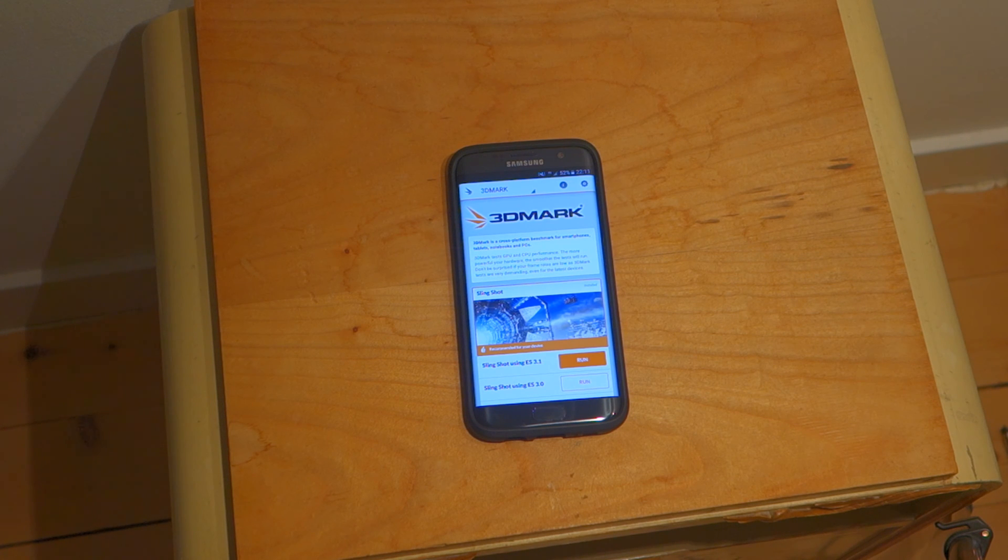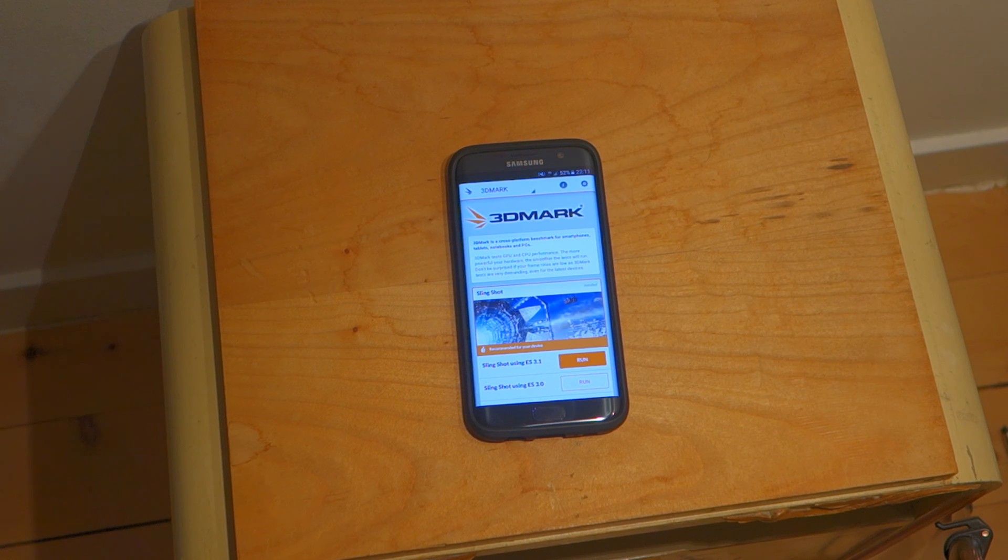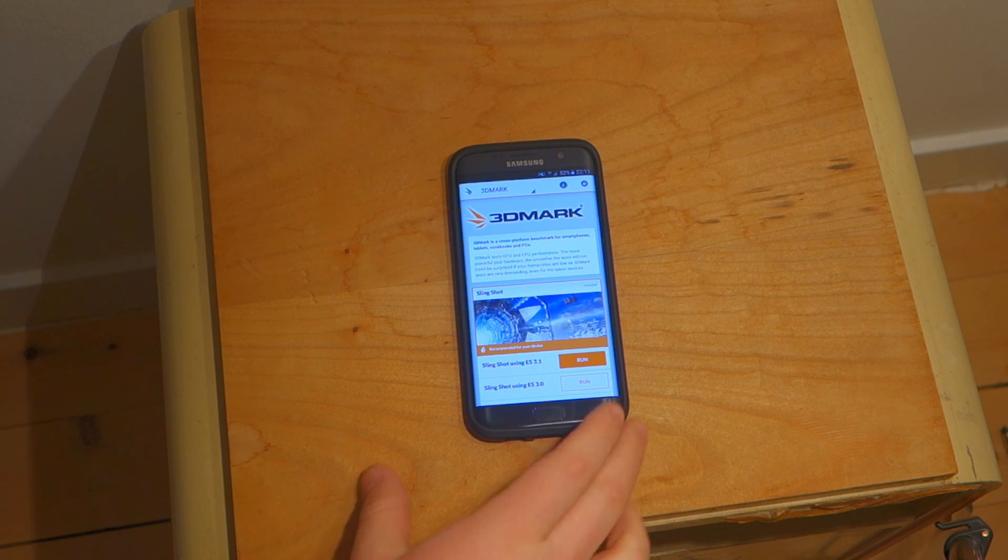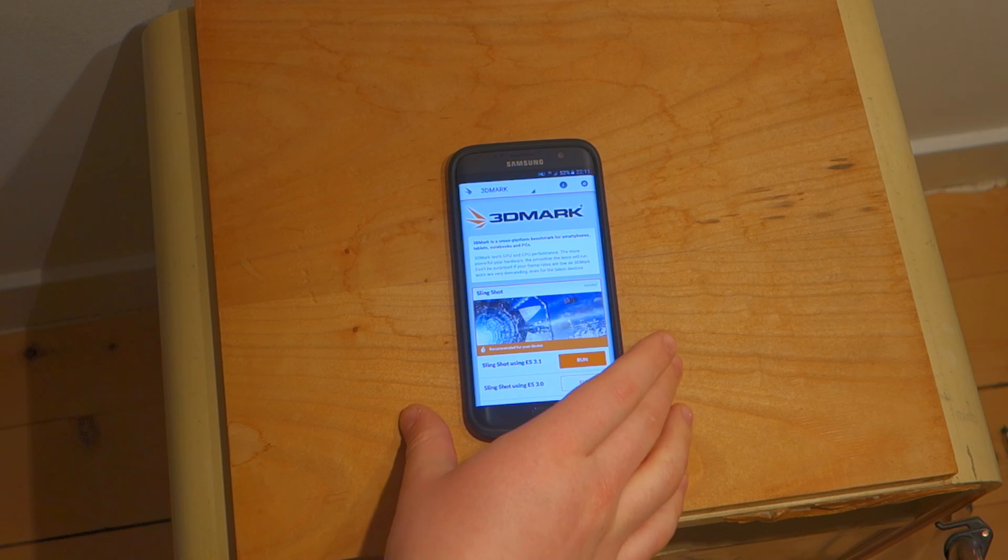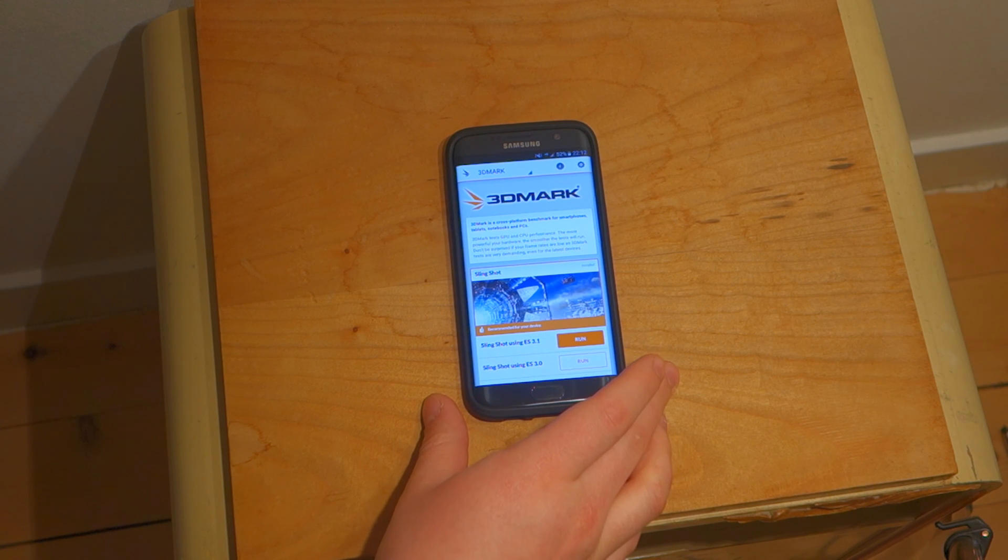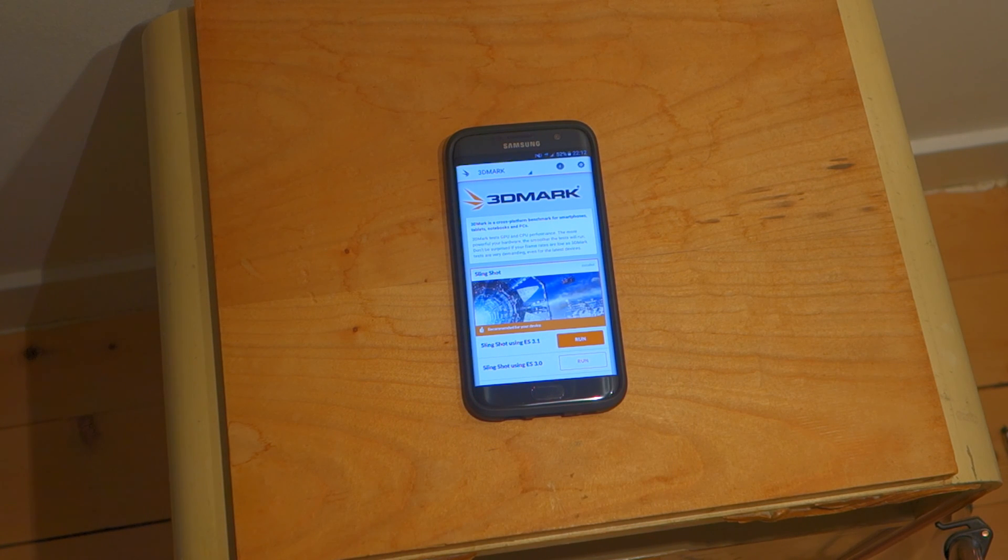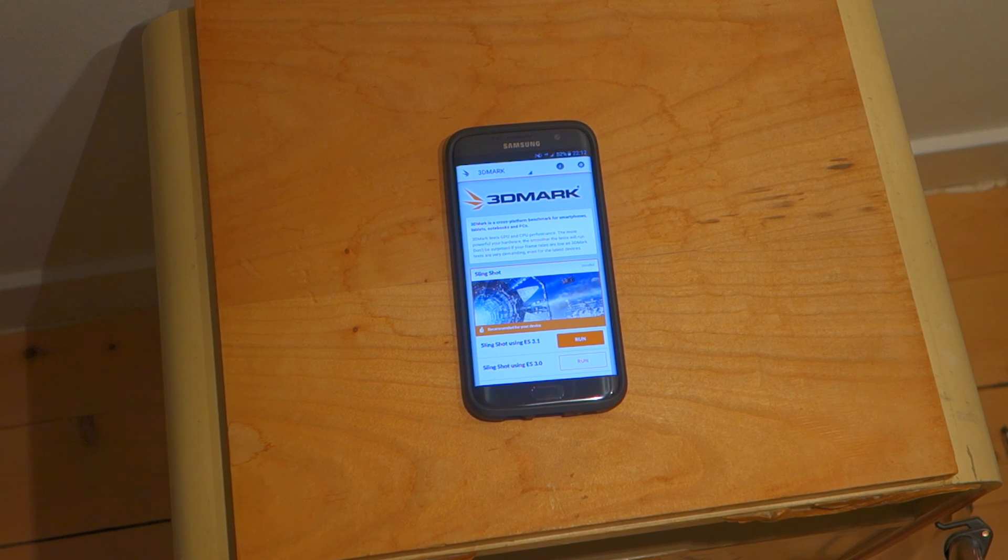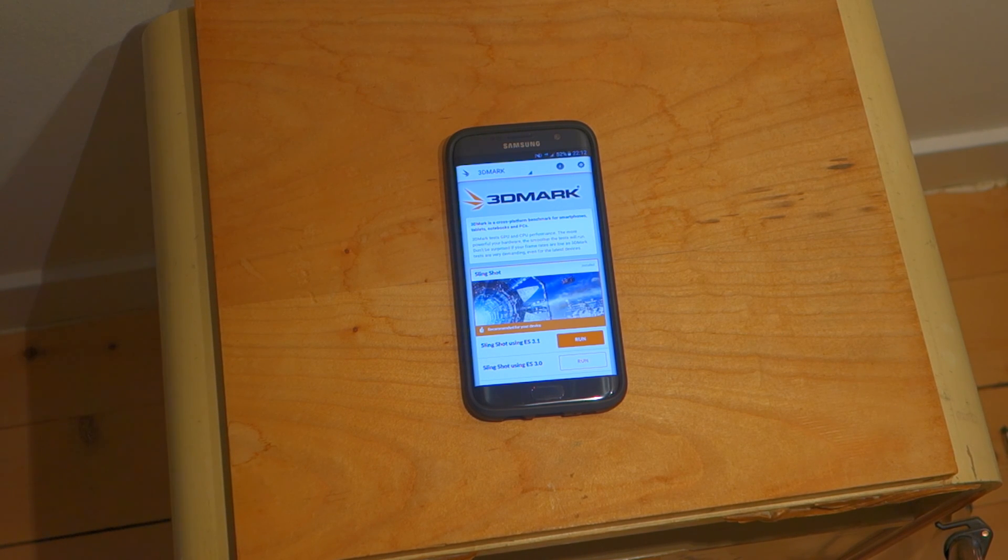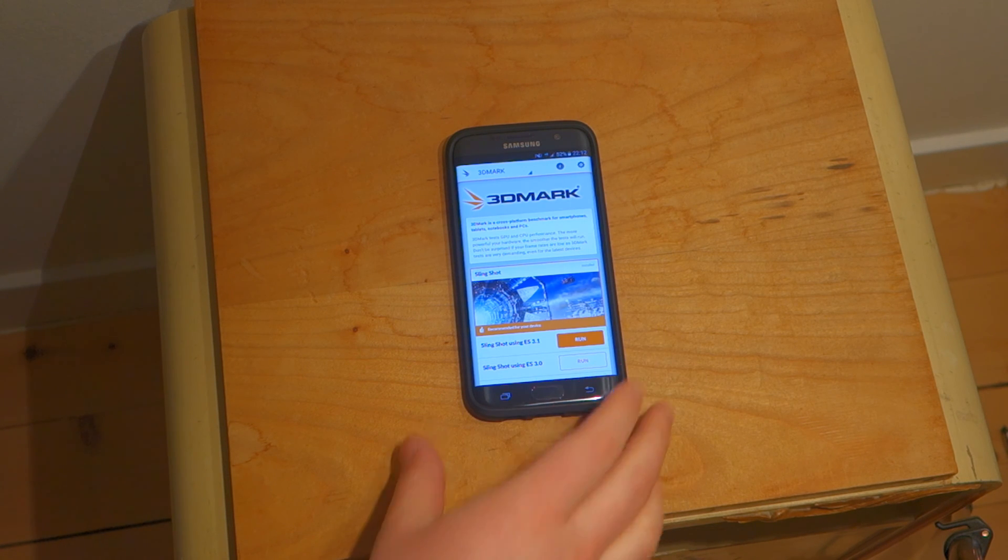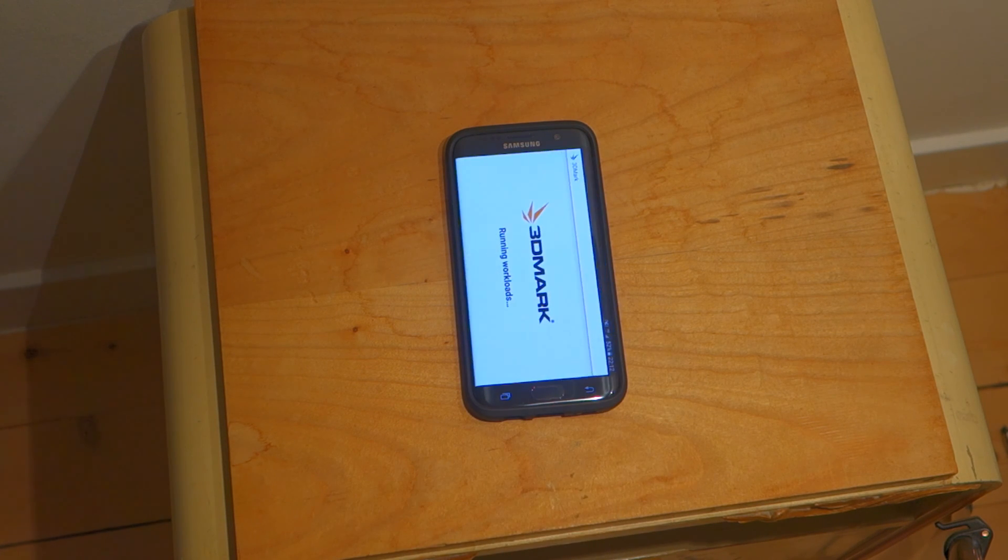So let's just now look at the raw performance of the Galaxy S7 Edge and let's start the 3D Mark Benchmark. The one we're doing here is the Slingshot ES 3.1, that's the most powerful or the most demanding one on the 3D Mark Benchmark. So let's run this and see how it goes.